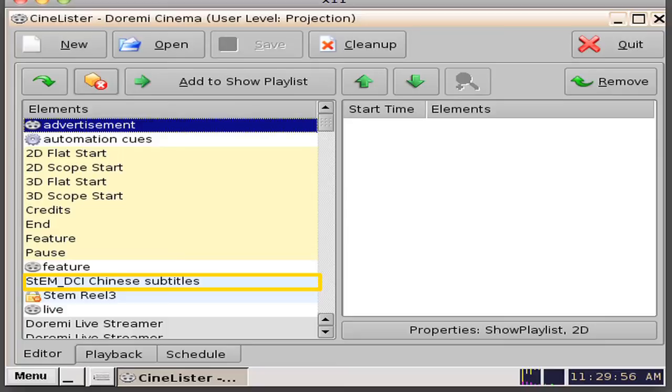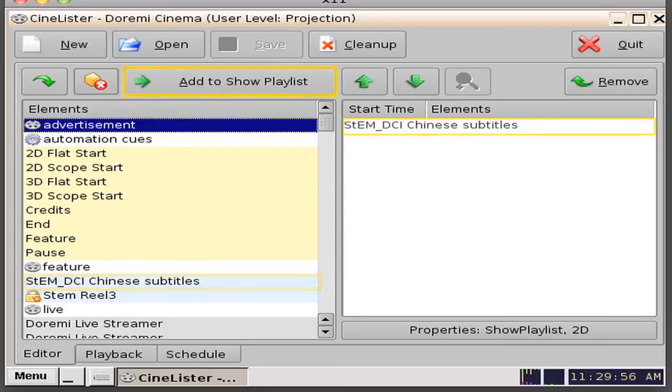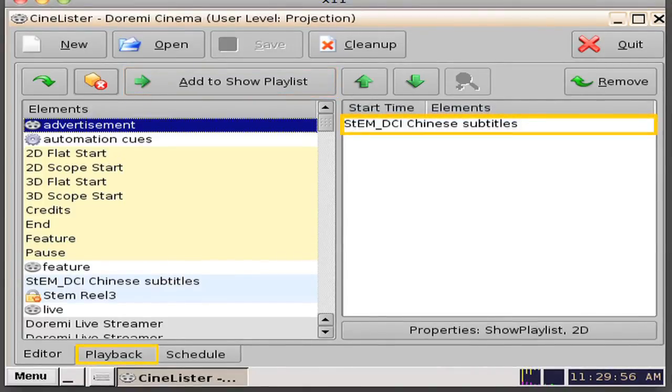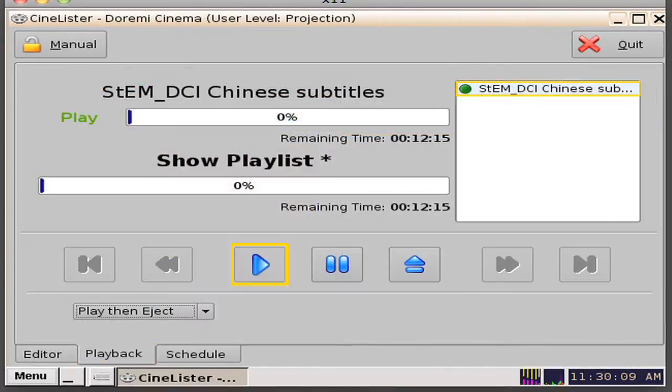Click to highlight and then click the add to show playlist button located at the top of the window so that the title appears in the elements pane. Click the playback tab and then click on the play button.